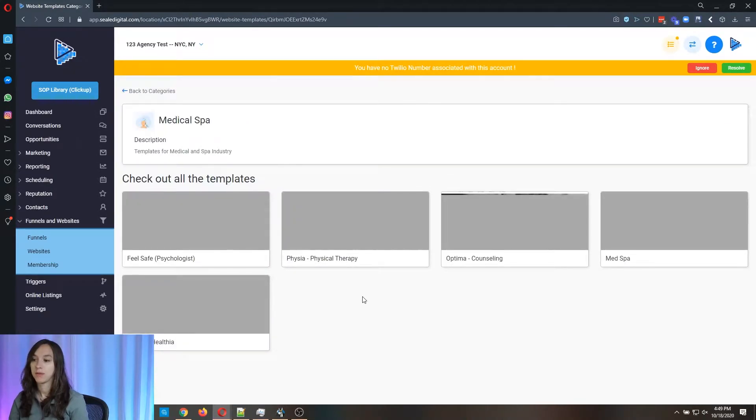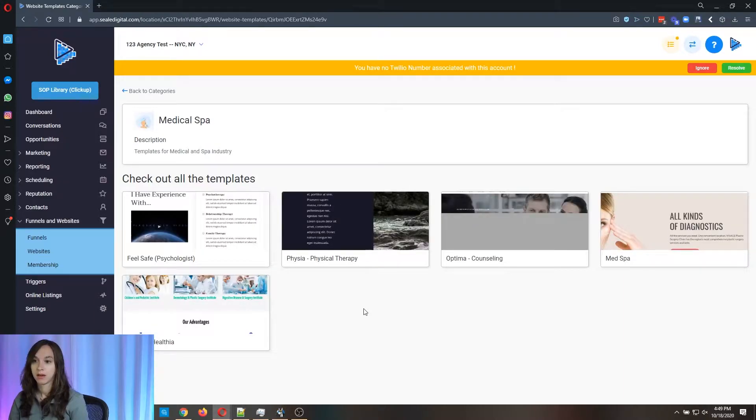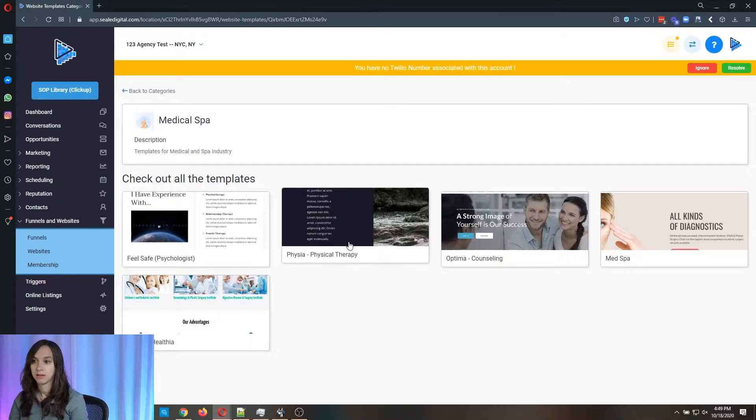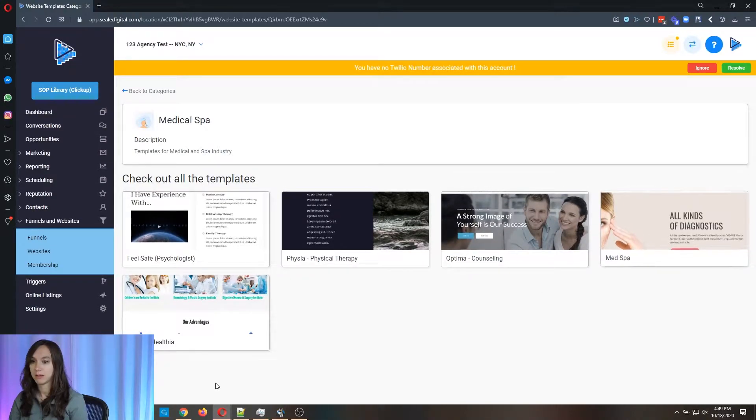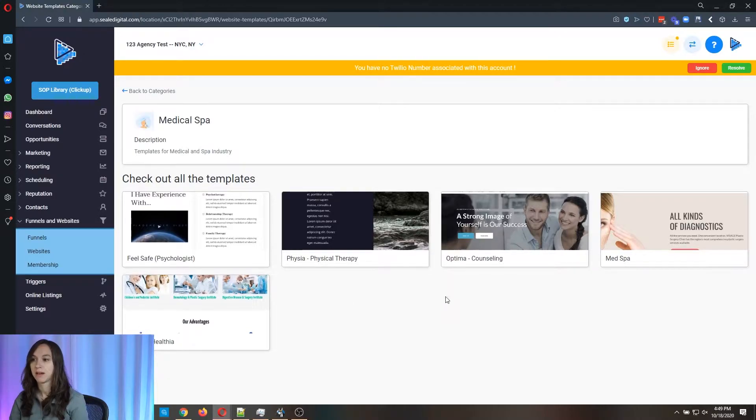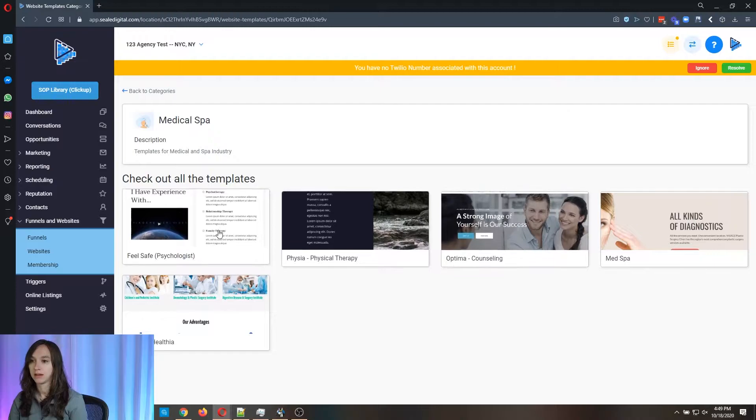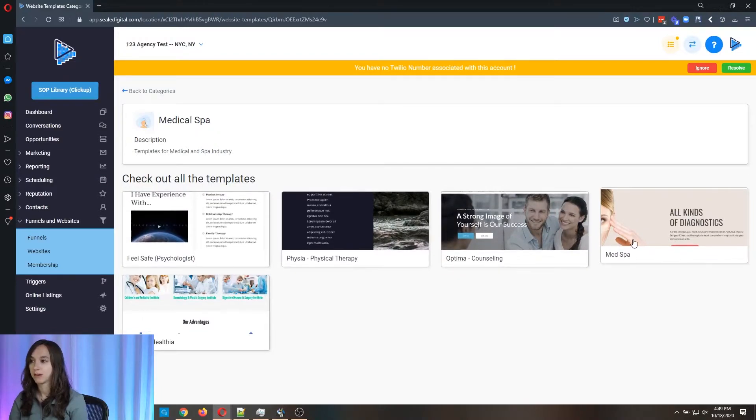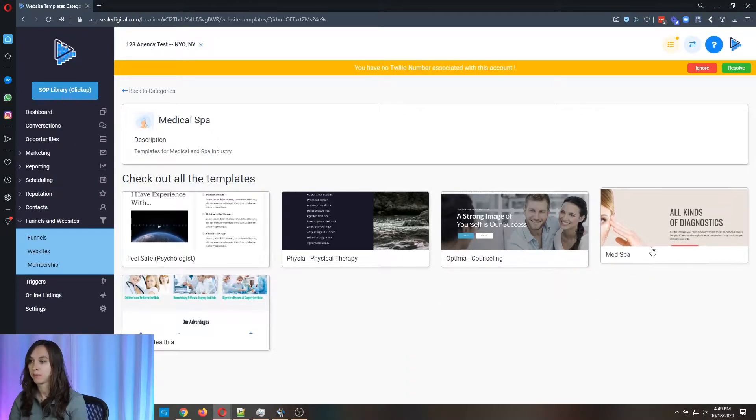Now there's five different MedSpa templates here. There's a psychologist, physical therapy, counseling, MedSpa, and medical health. Now these three are not really MedSpa. So I'm actually going to preview this one and this one.